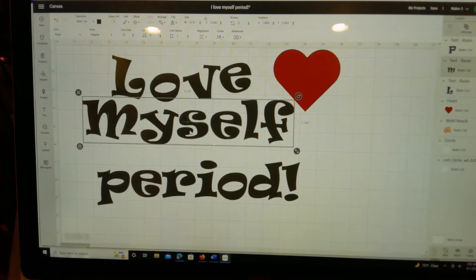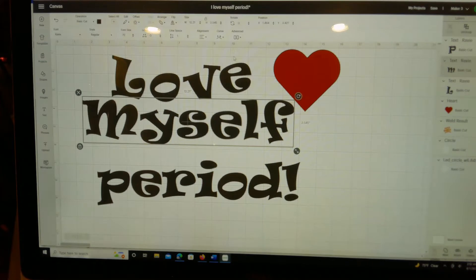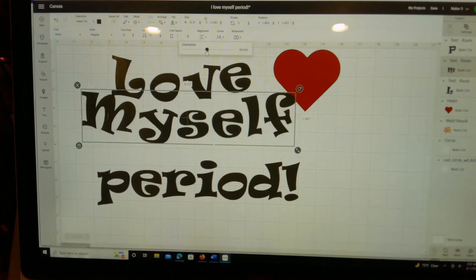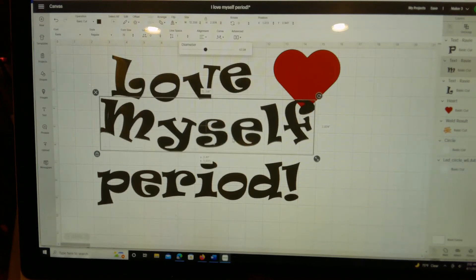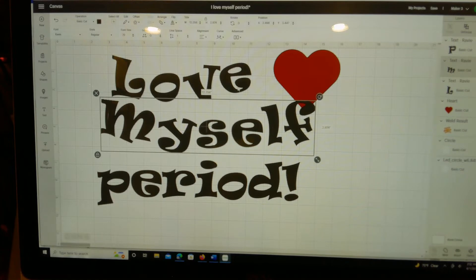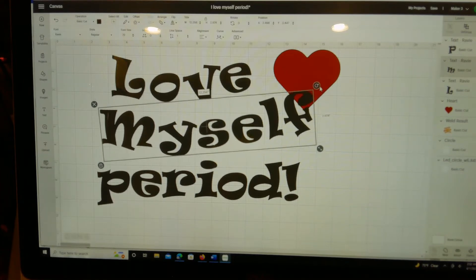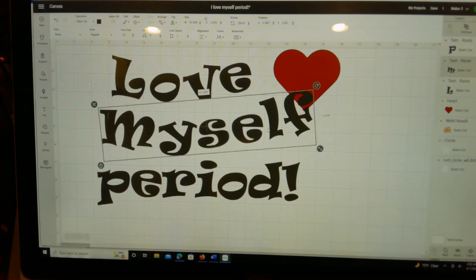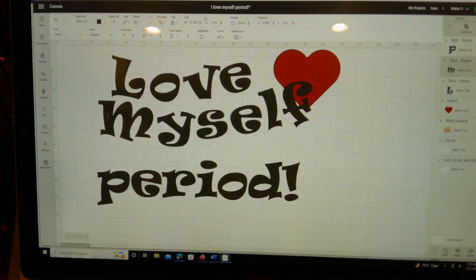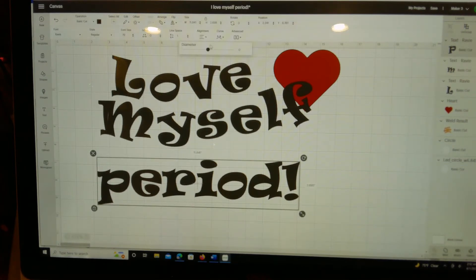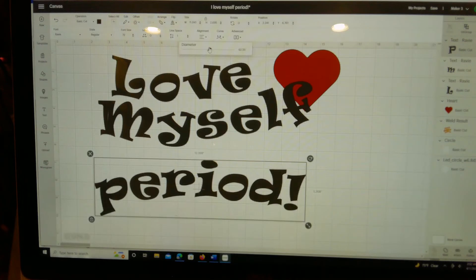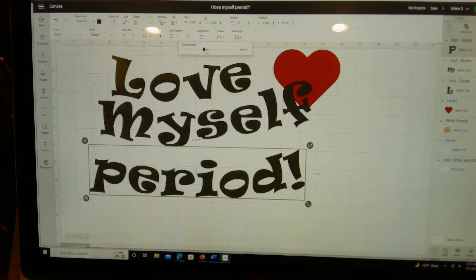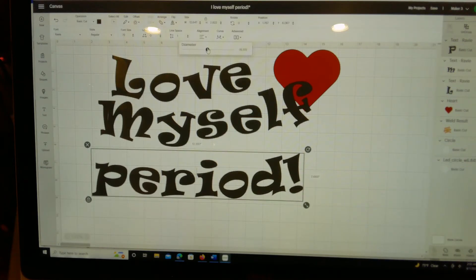Then with myself I did the same thing. I just curved it a little bit and brought it up some. With the period I hit curve and I curved it a little bit, this one going down actually.